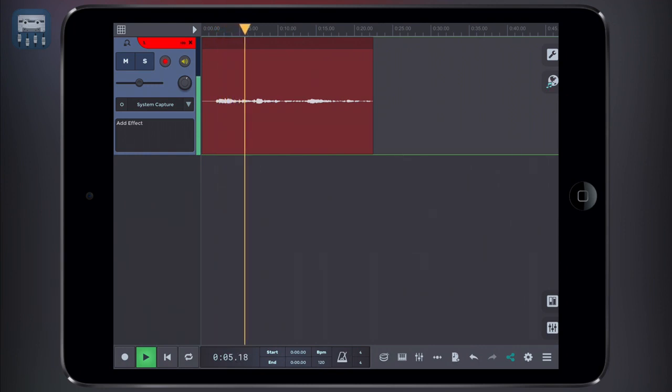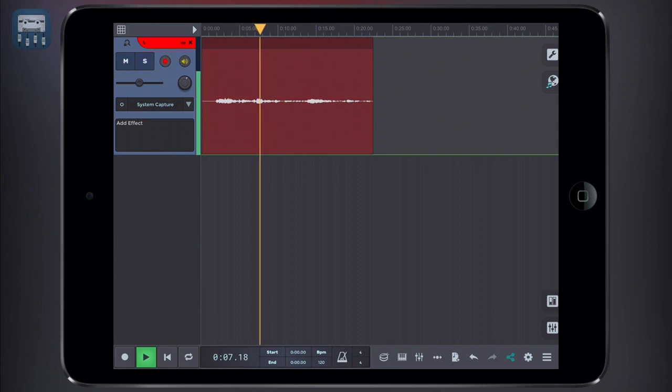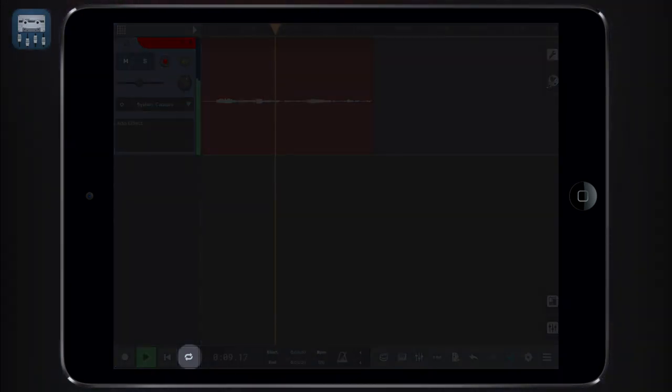If you want to focus on a section and listen to a single part of your take repeatedly, then you need to use the loop timeline selection.